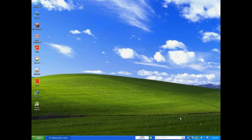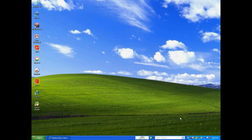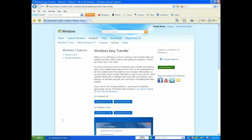Hello YouTube, welcome to Talking Tech. My name is Tom and today we're going to discuss how to upgrade our computer from Windows XP to Windows 7 using Windows Easy Transfer.